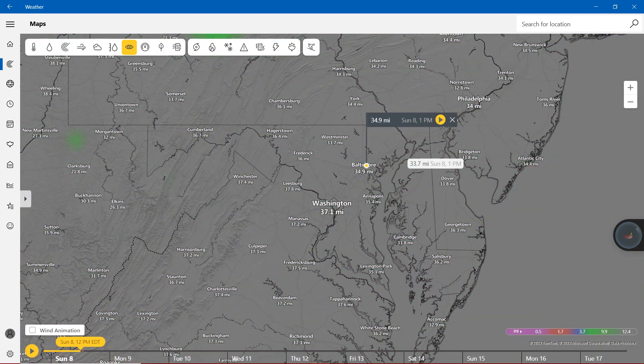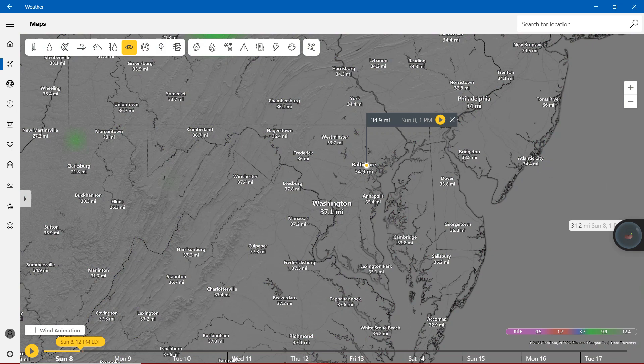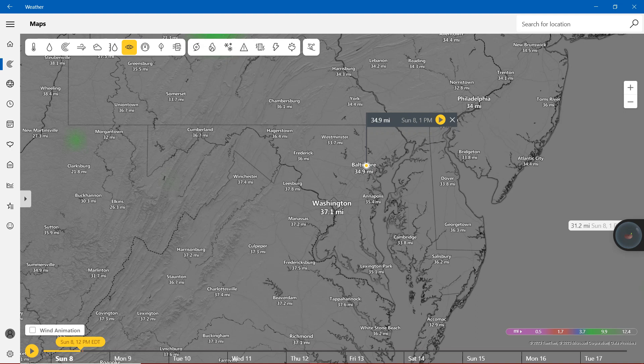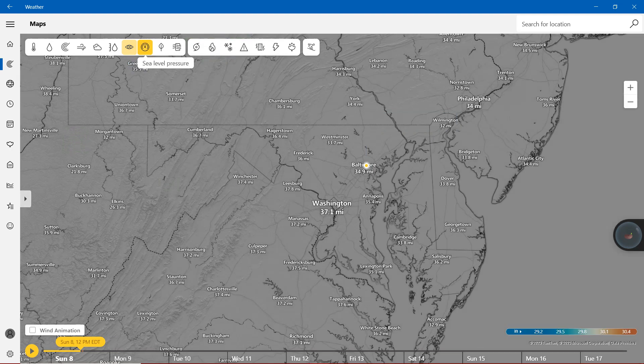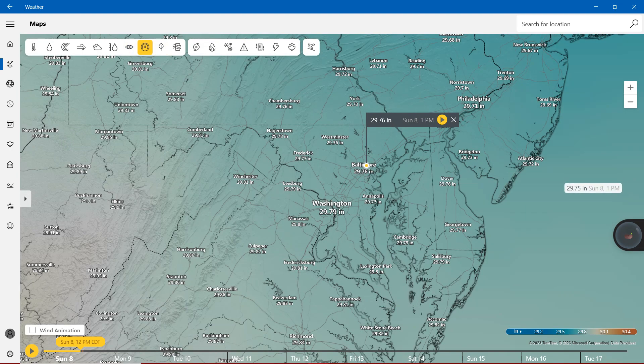With the visibility we are definitely showing mostly on the gray stuff with more than 12.4 miles. However, in Maryland we are showing with more than 30 miles. With the sea level pressure we are definitely showing with mostly nearly on the 30 inch.